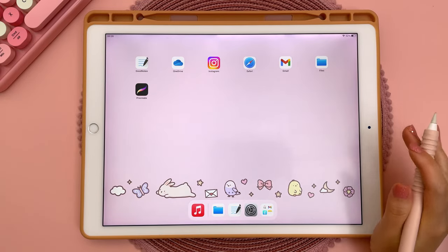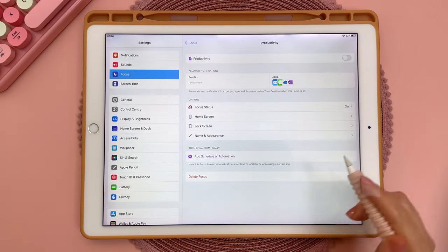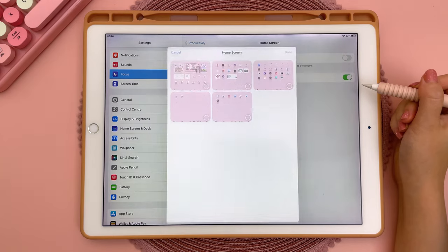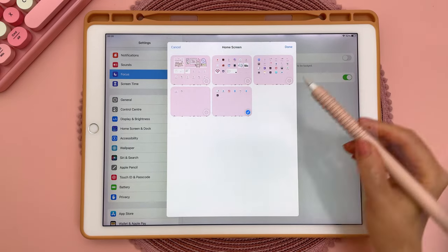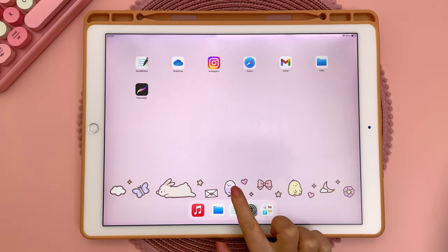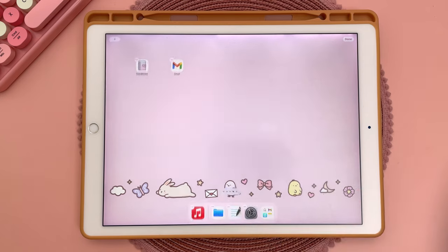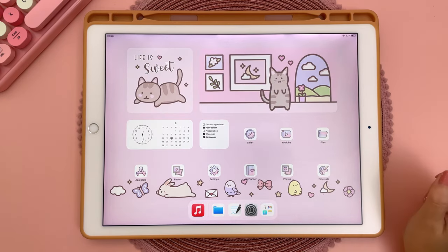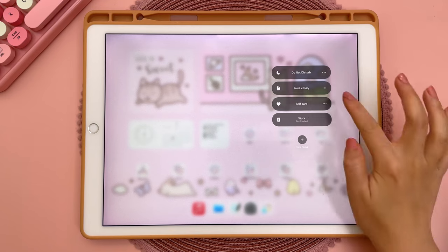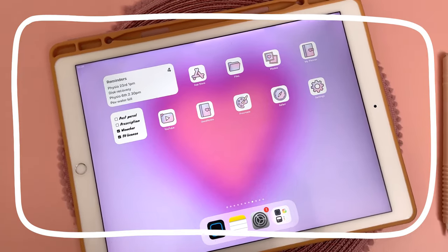Once you have all the apps you want in your productivity focus page, go back to Settings, tap Home Screen, tap Custom Pages, and choose that page. If you want to hide this productivity home screen from your regular home screen, long press on the dots at the bottom and deselect it. When you want to enter productivity focus, just swipe from the top, tap Focus, and choose it.